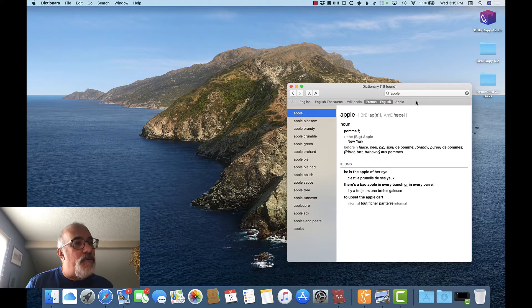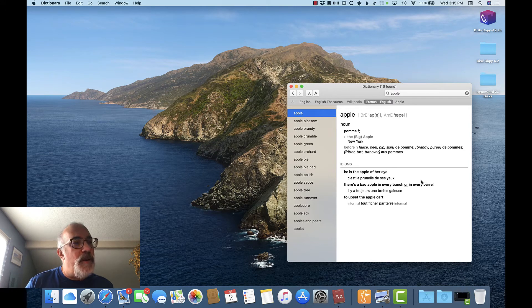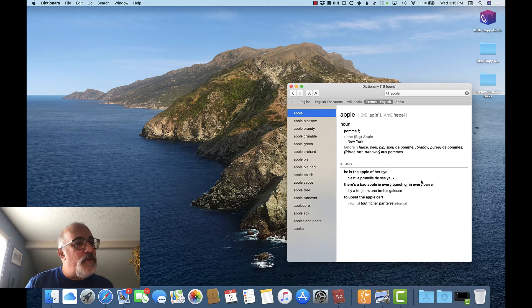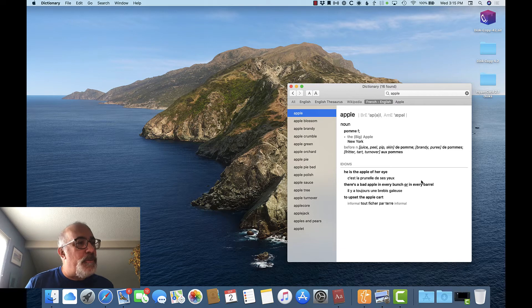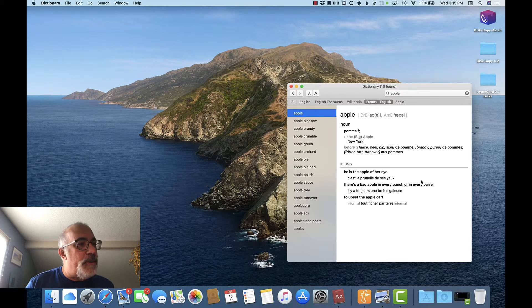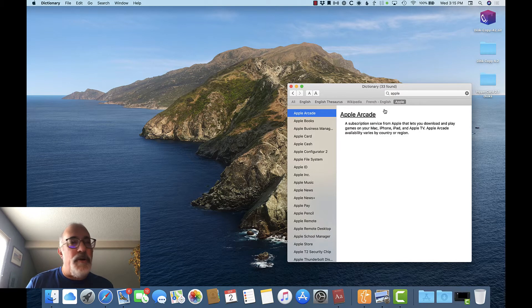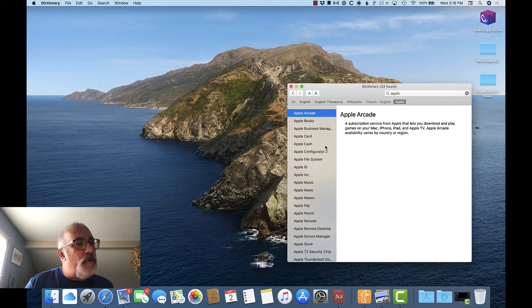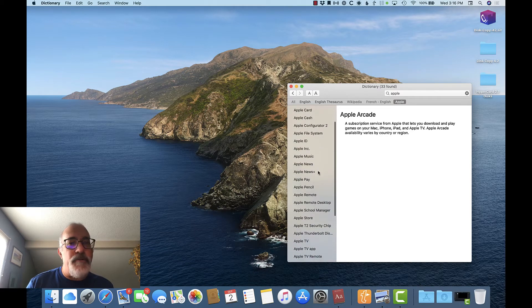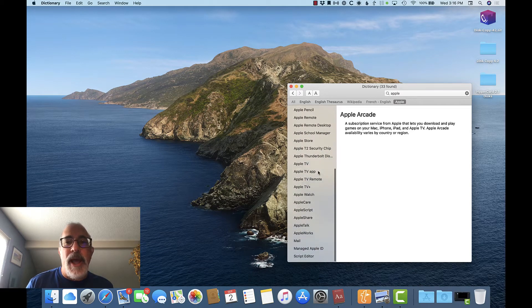as well as common idioms in French. While English speakers may say, there's a bad apple in every bunch, the French use, il y a toujours une brebis galeuse, roughly translated as, there's always a black sheep. Finally, we can look at the Apple dictionary, and what it's going to do is show us a long list of Apple products or services, beginning with the word Apple.